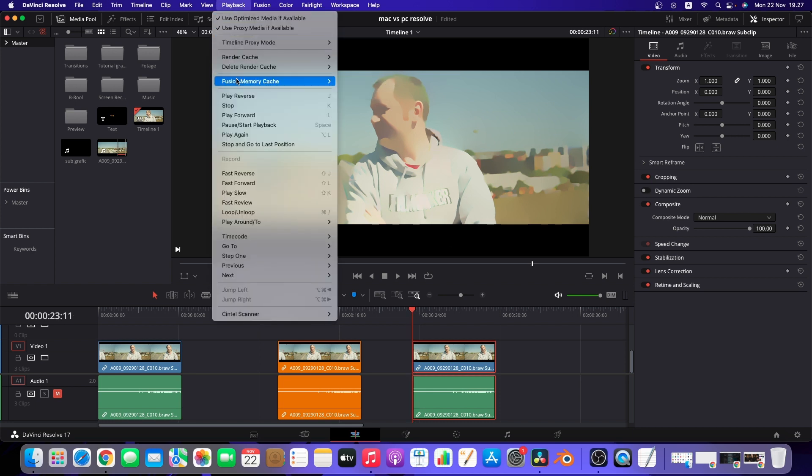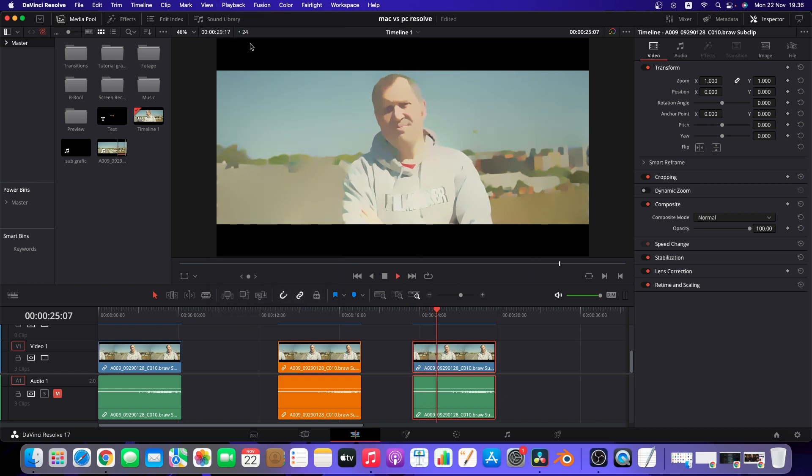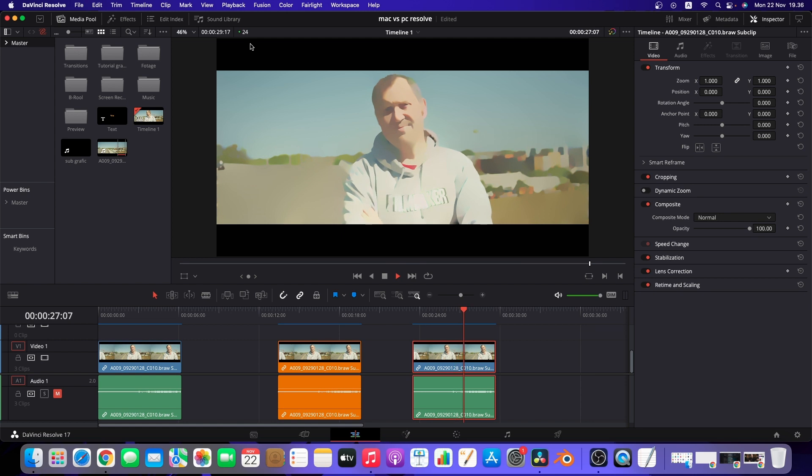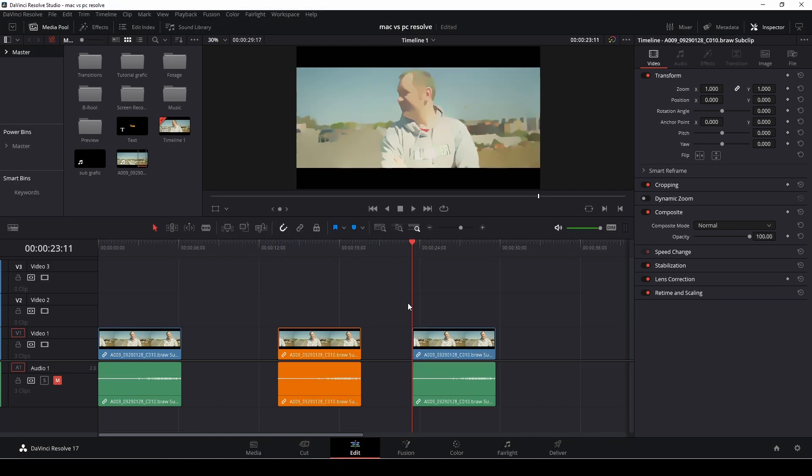So I'll go to playback and I'm going to go to render cache and I'm going to put this to smart render and as you see after rendering it's running smoothly at 24 frames a second which is quite nice.